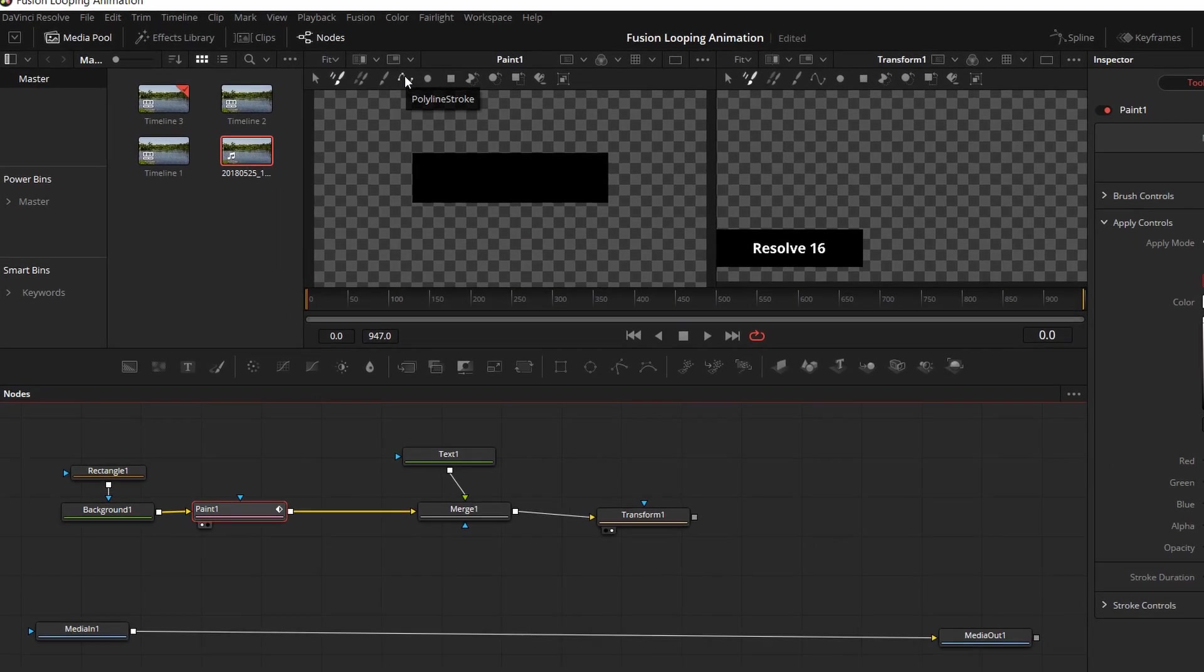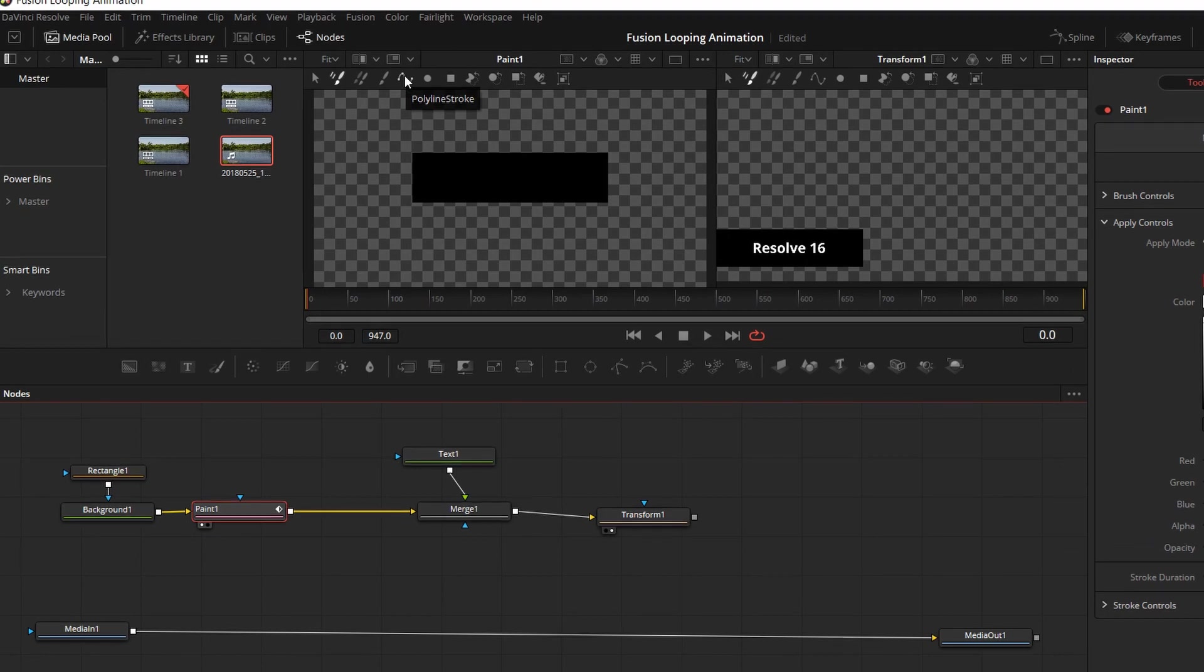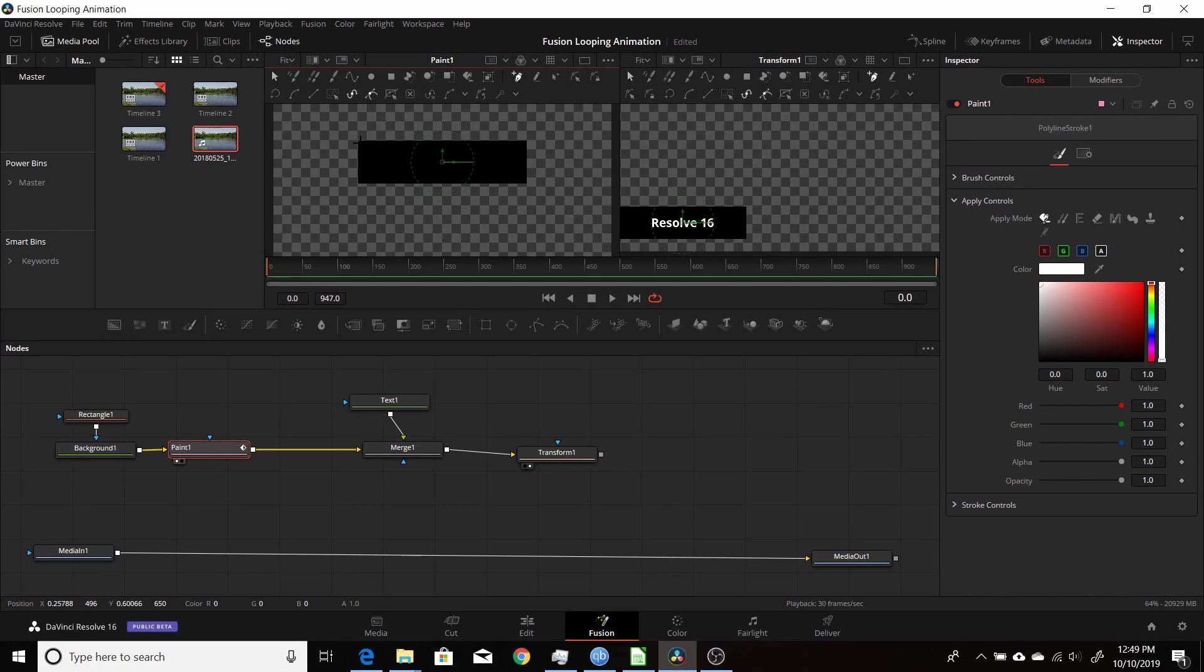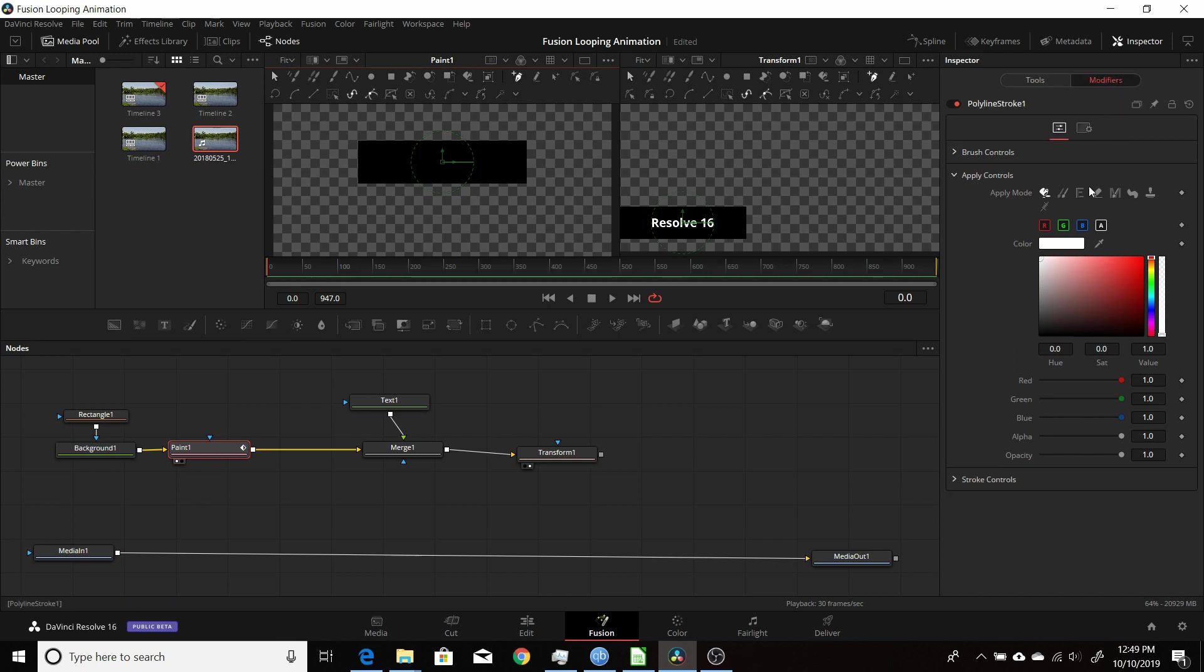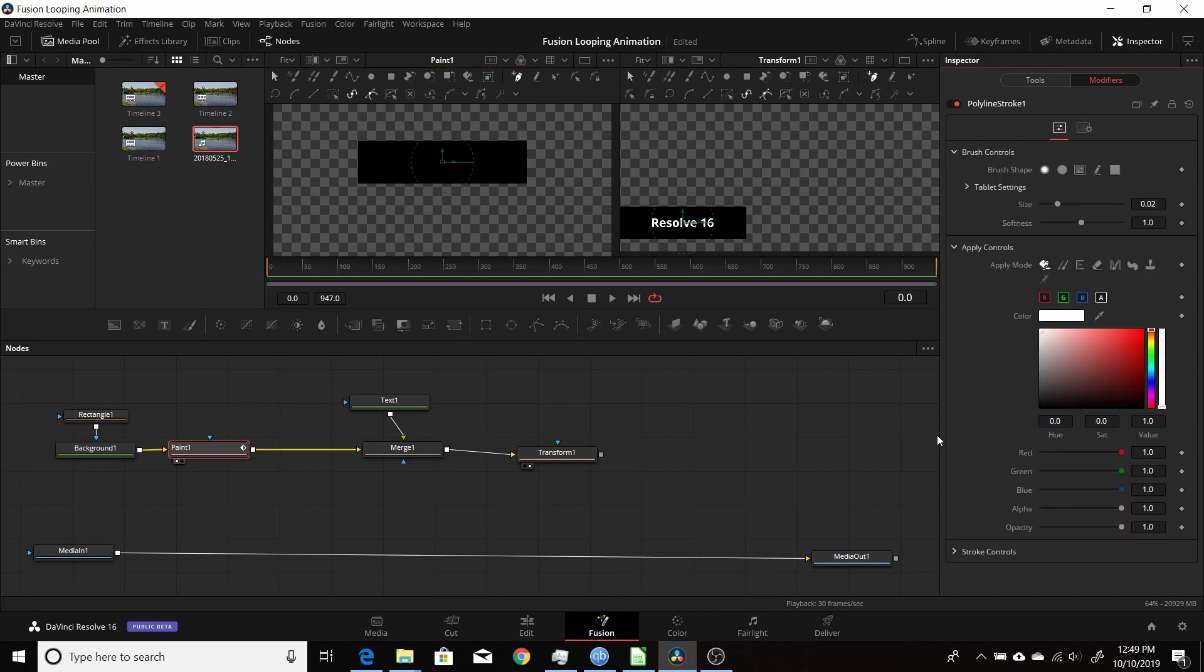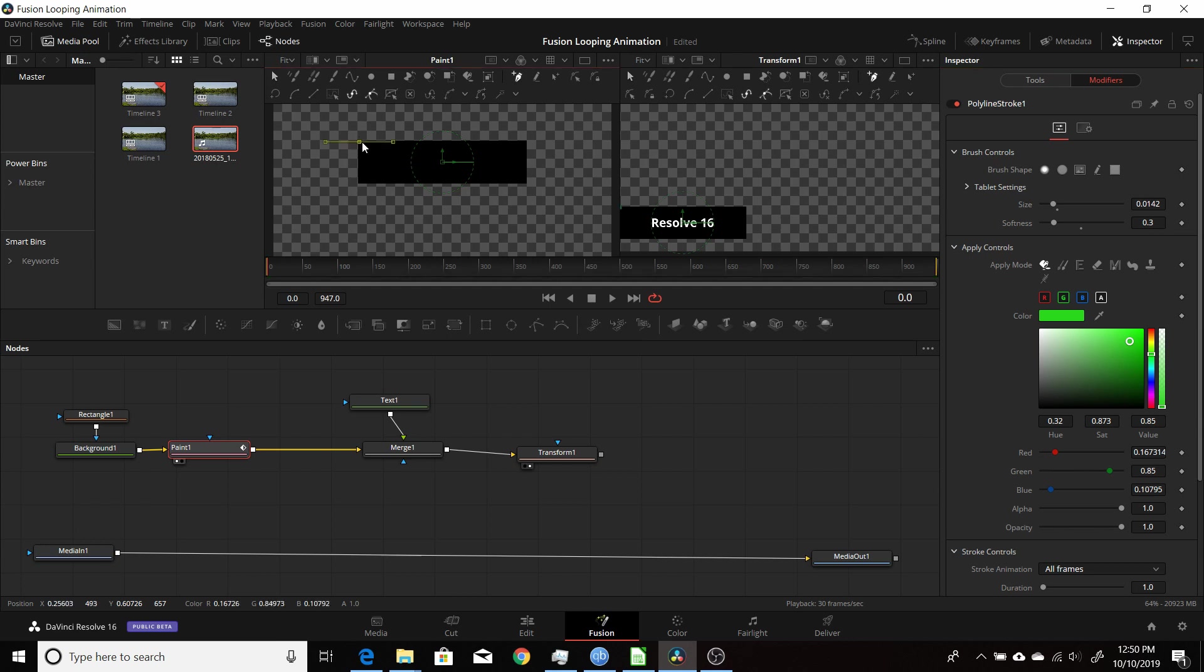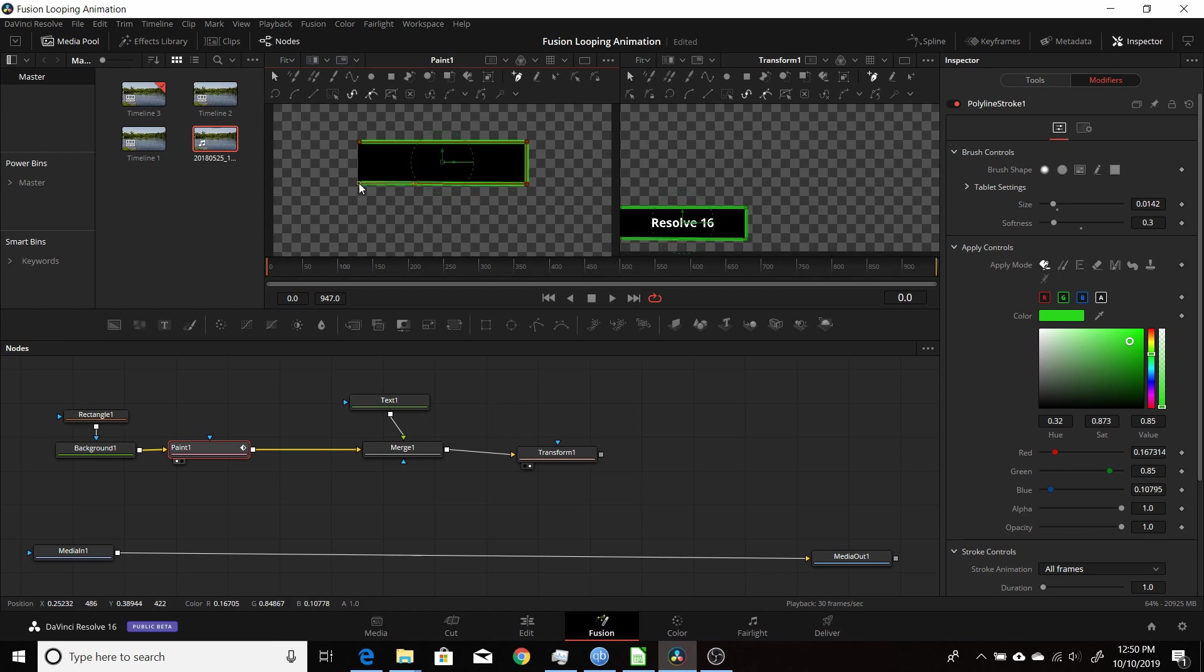So we're going to choose polyline stroke, which allows us to just click points on the corners to draw the shape. We'll come over here to the inspector and click on modifiers so we can have control of the stroke we're about to draw. Then we can take the softness down a bit, take the size down a bit, choose the color we want. I'm going to go for a kind of fluorescent green. And then you just start clicking points. I'm going to go up the left corner, left click, do the first point and click on each of the corners and that'll draw our rectangle around our line. And that finishes it off.